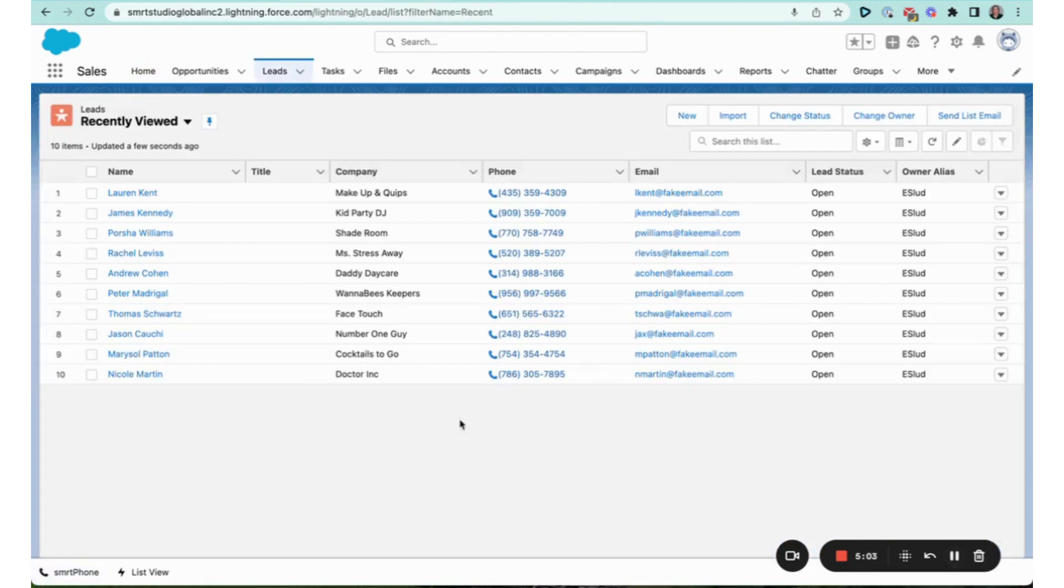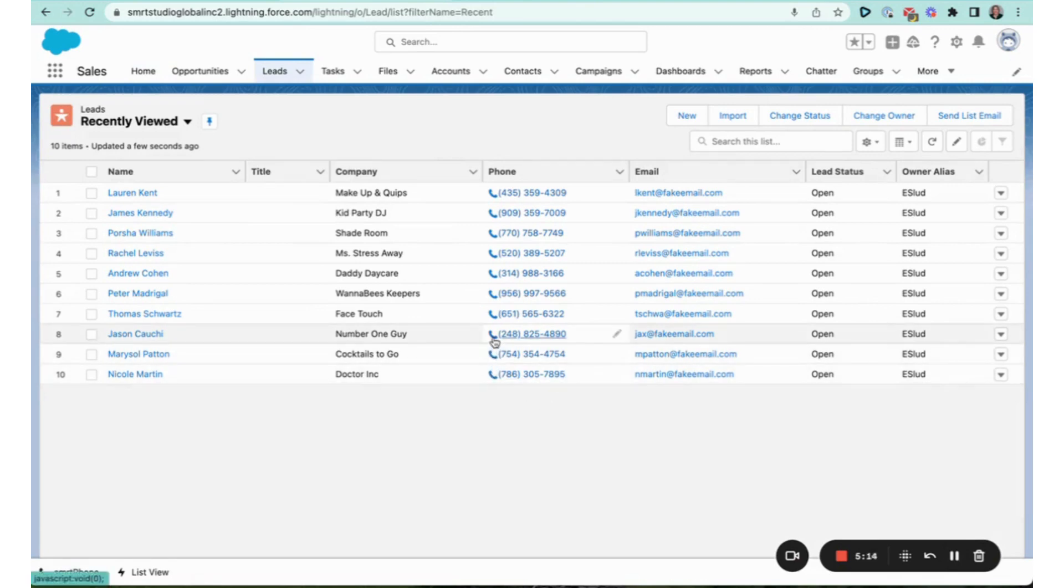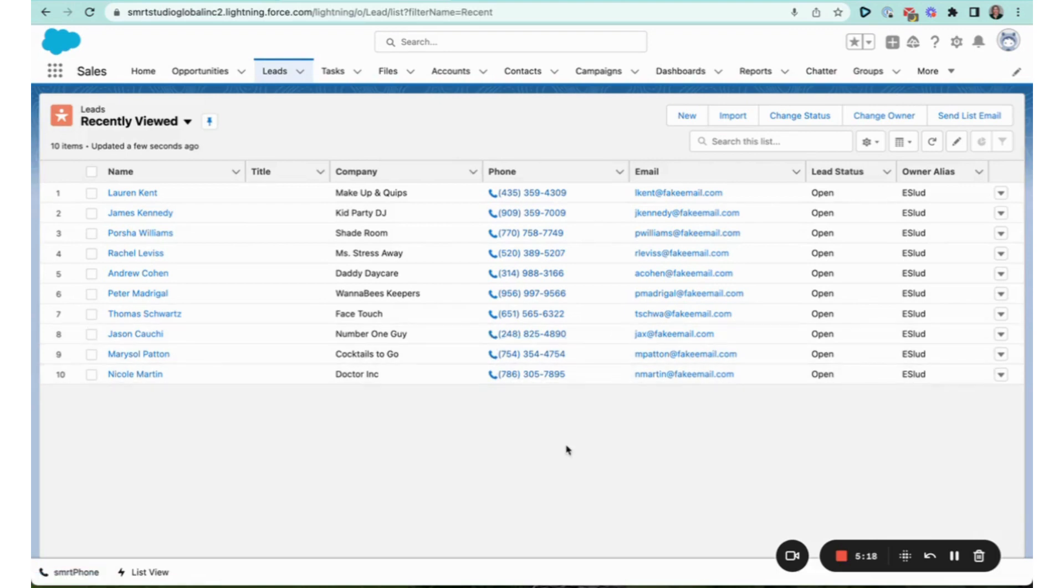Just to show you one more thing that's cool about the CTI dialer: when you're back in your lead section or any place where you have your contacts, you will see now that the phone numbers have a little phone next to them.